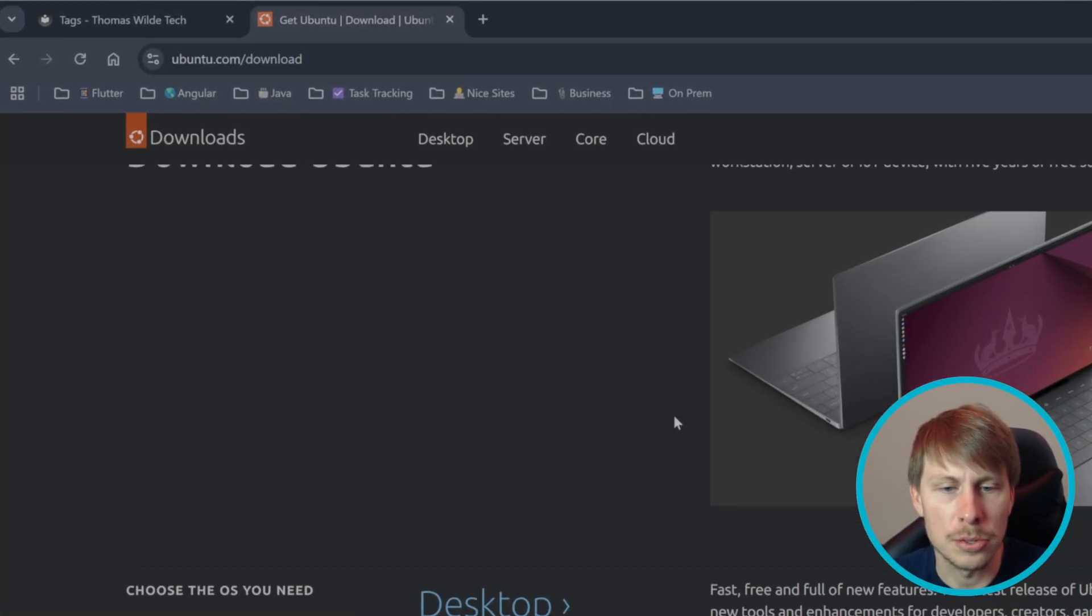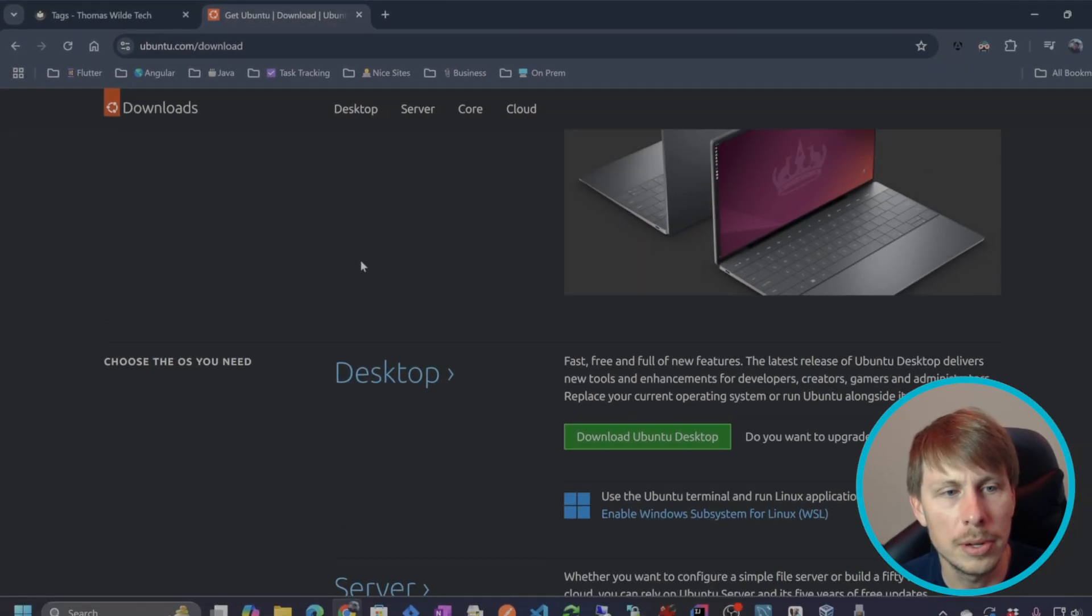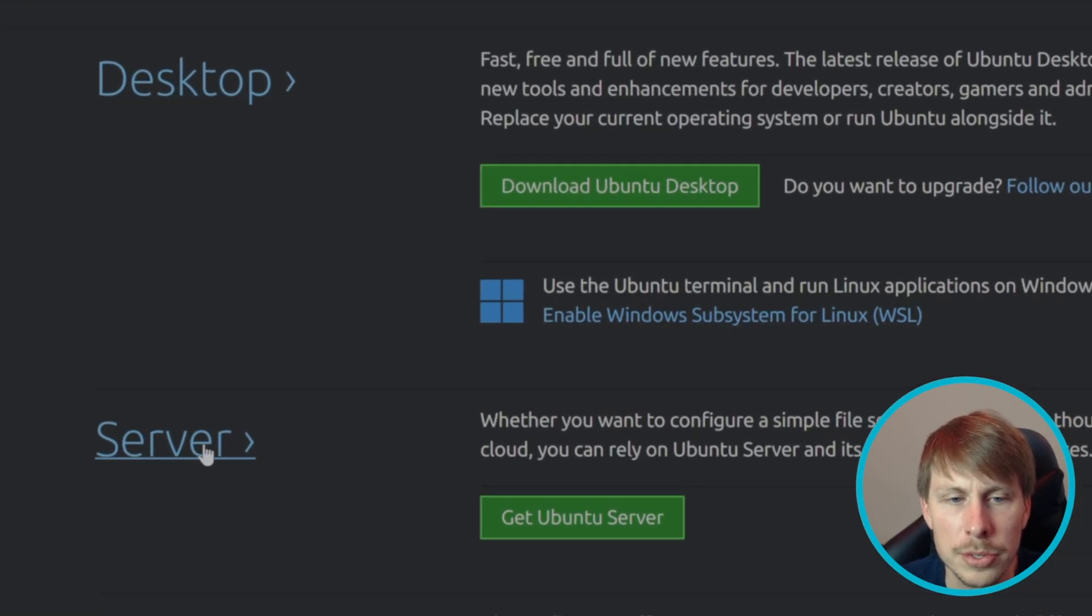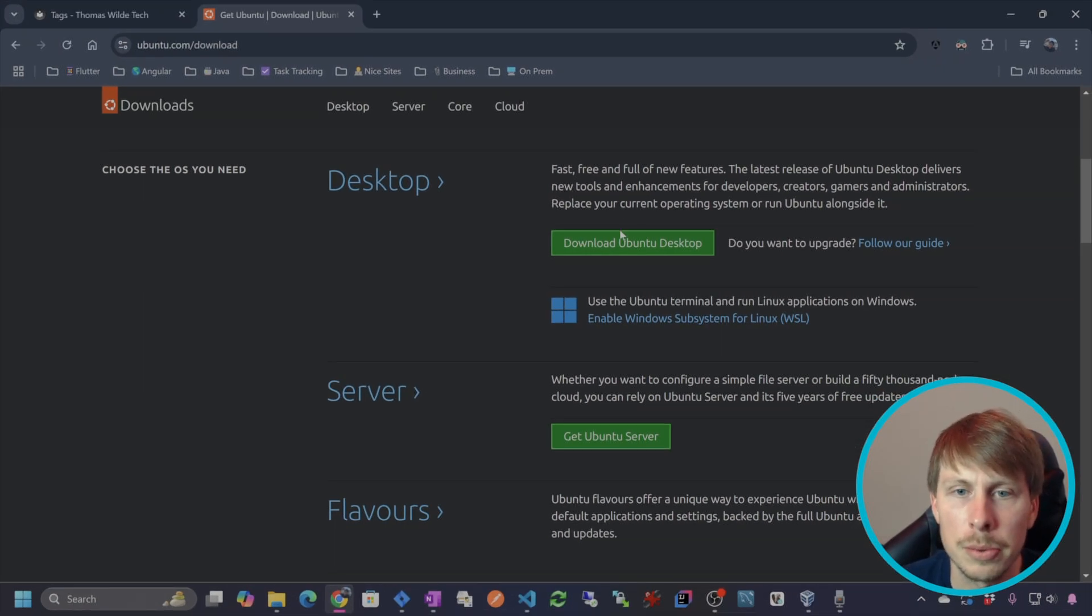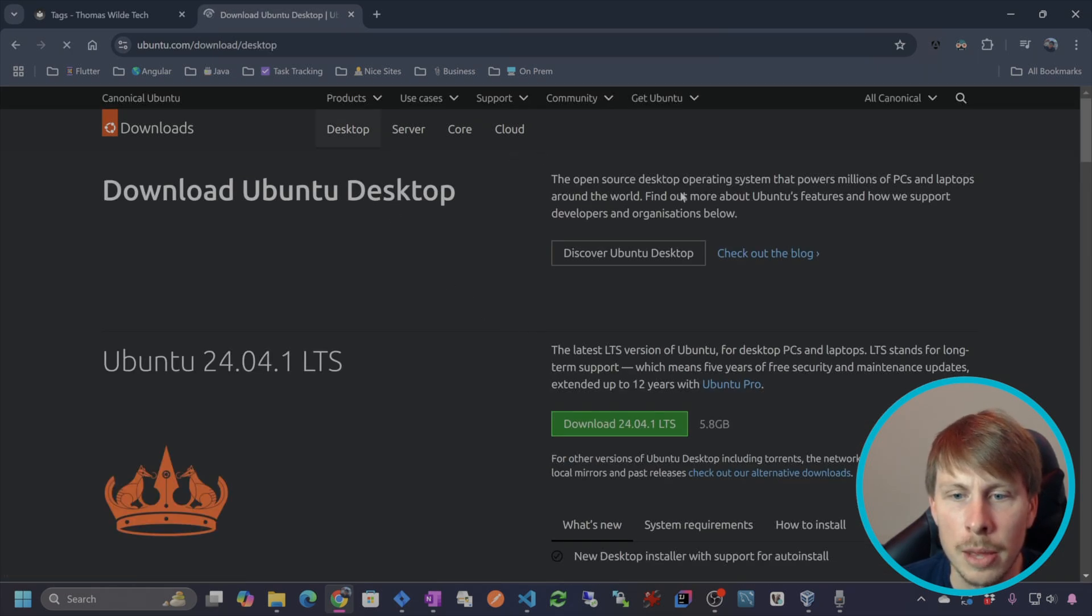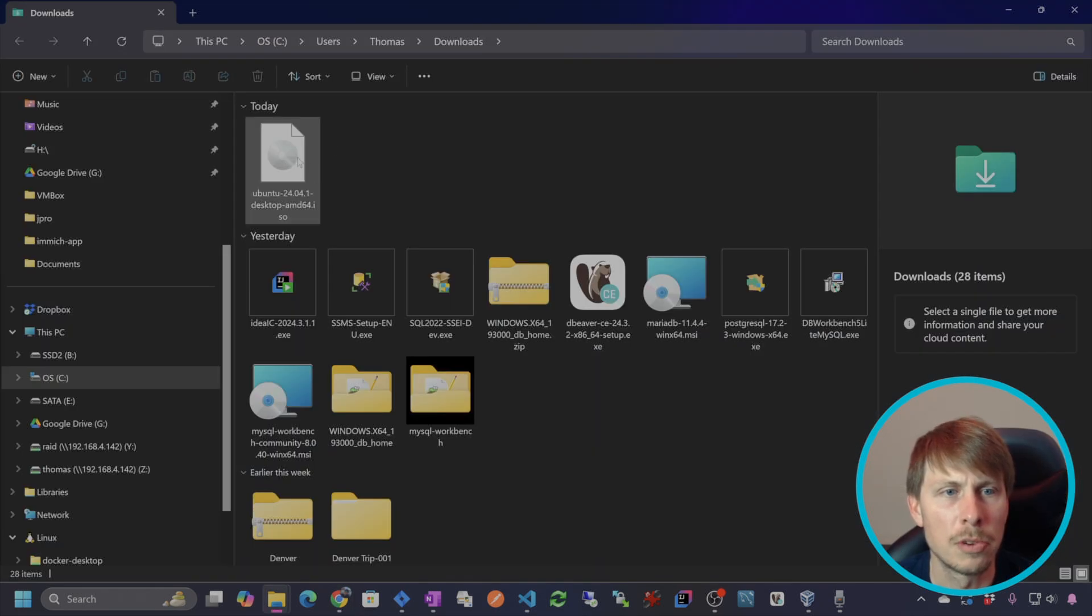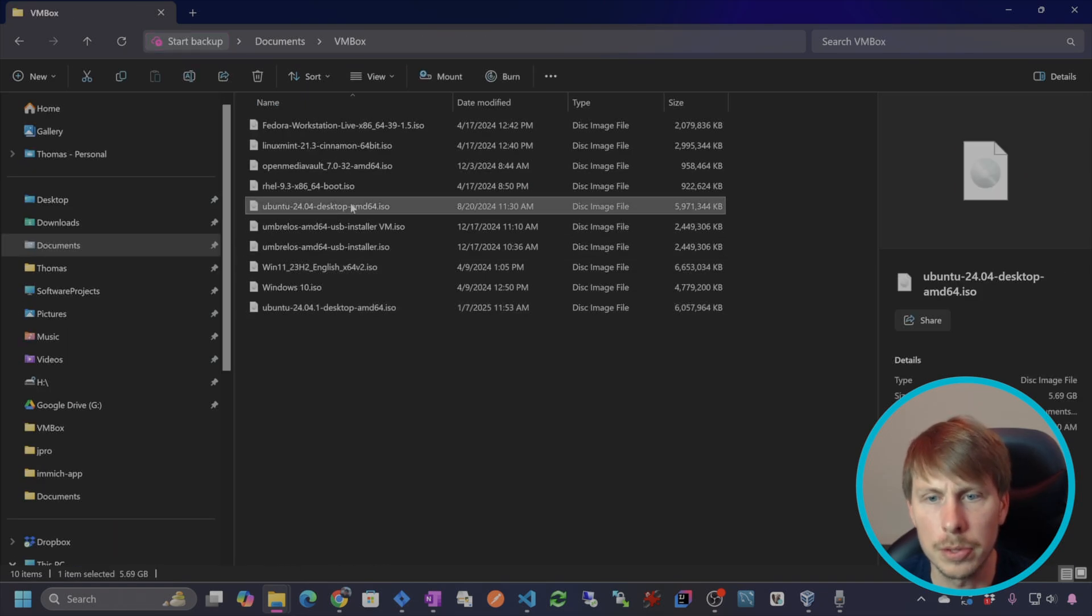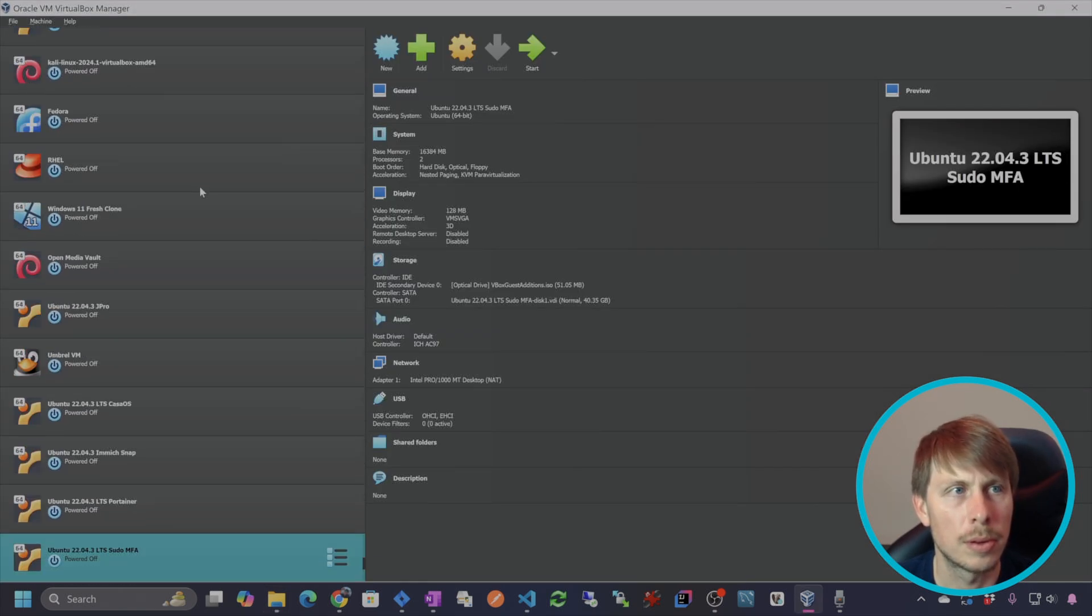I'm going to go to ubuntu.com download. In this case you can choose the desktop or server, which is just going to be the headless Ubuntu server with no desktop environment. I'm gonna go ahead and just hit download Ubuntu desktop and we are going to get the LTS edition here. Now I'm gonna actually move this ISO and I'll put it right there.